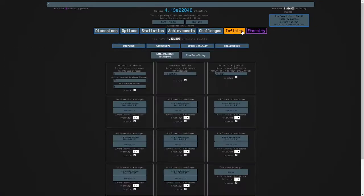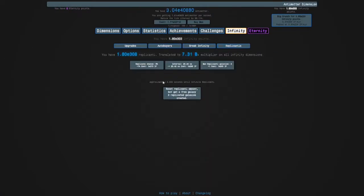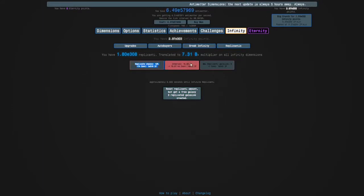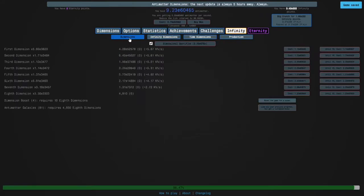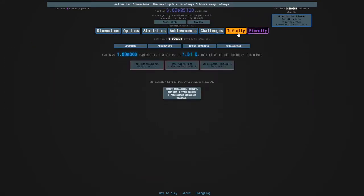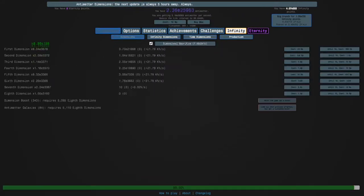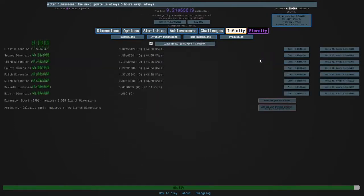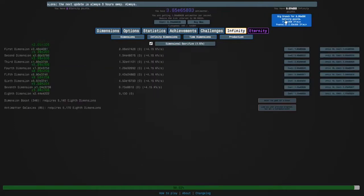And probably get to e349 for the two eternity points quite easily, but then after that we'll need replicated galaxies but they'll be faster, like we're talking less than 10 minutes faster.